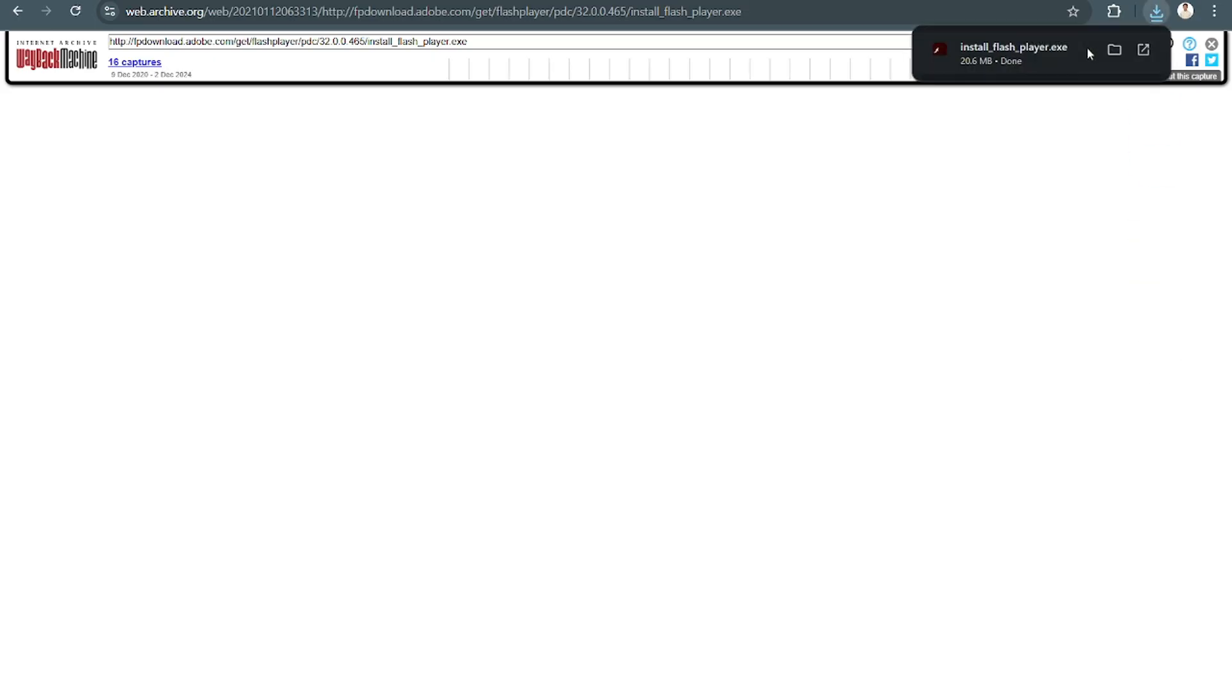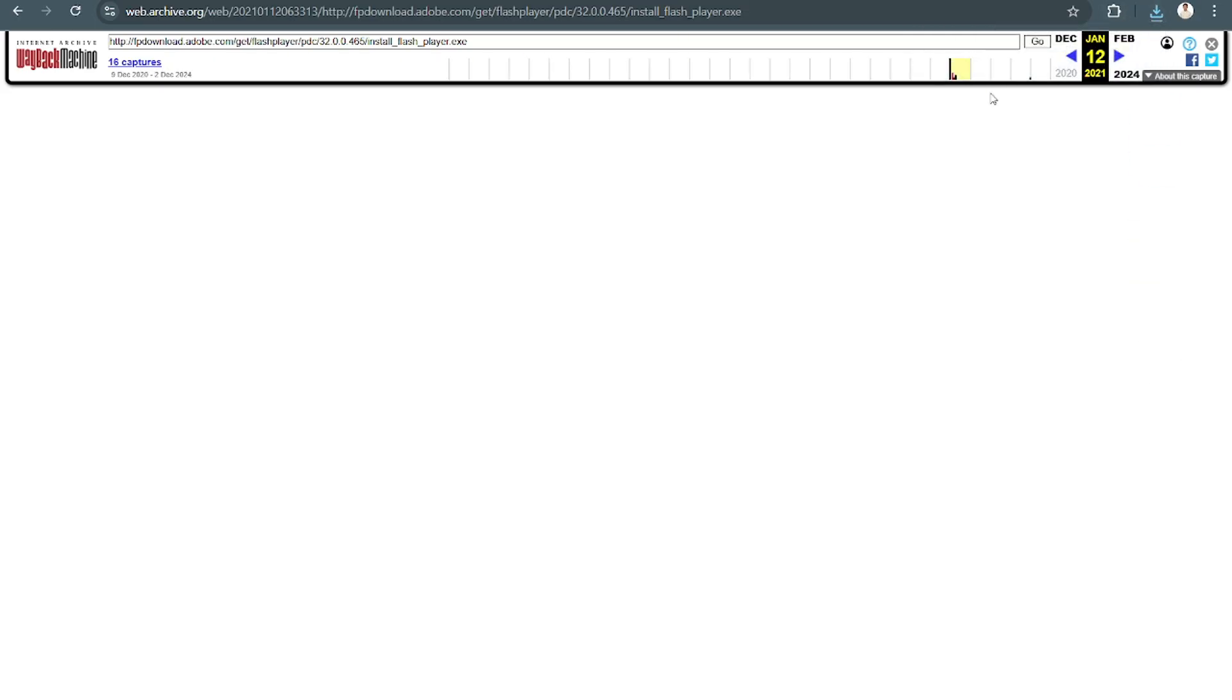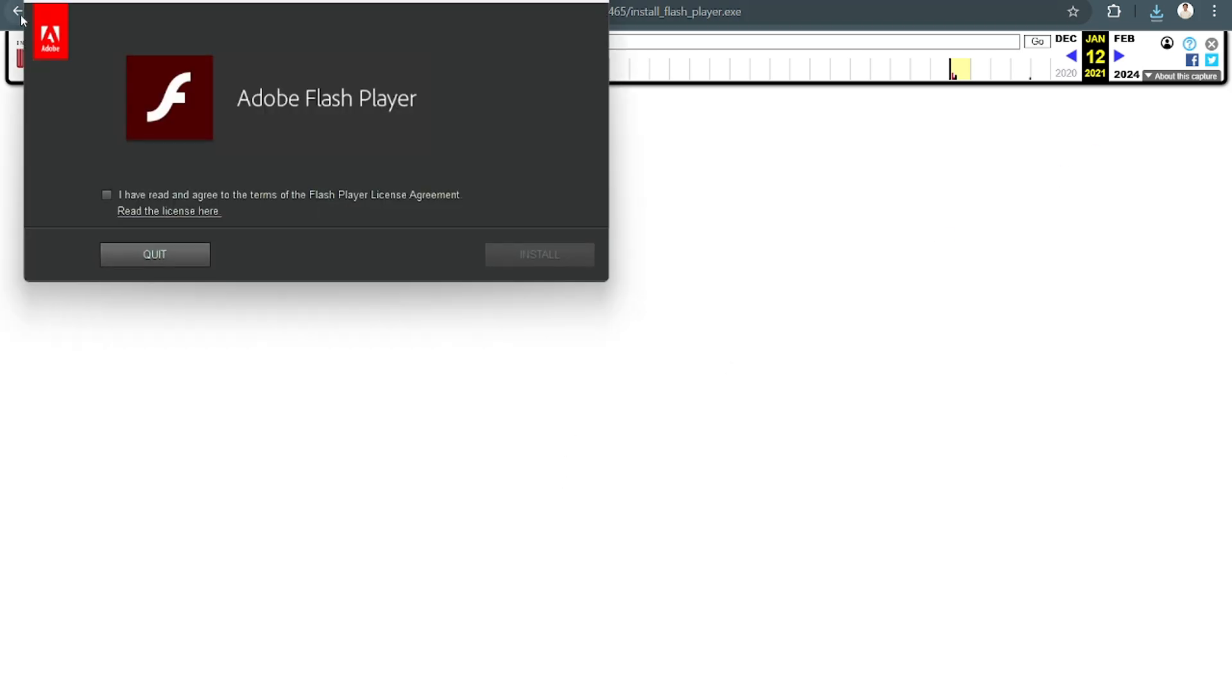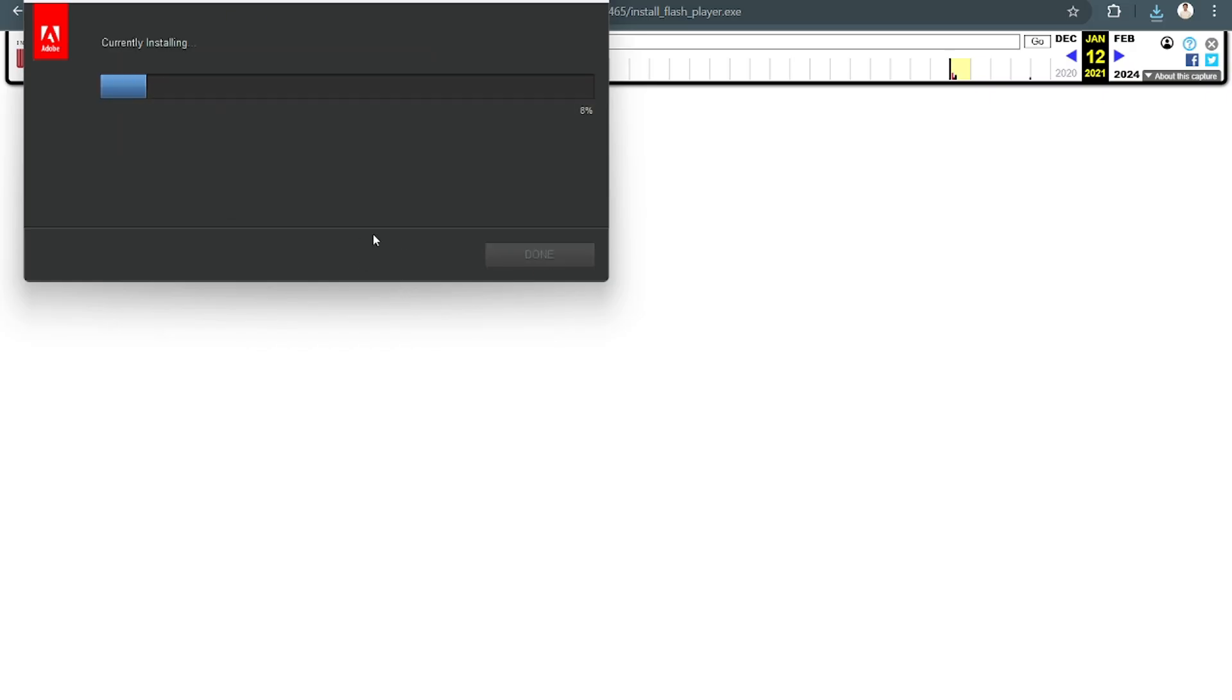Automatically, that will install Flash Player, as you can see here. Just click on Yes. Click on Install.